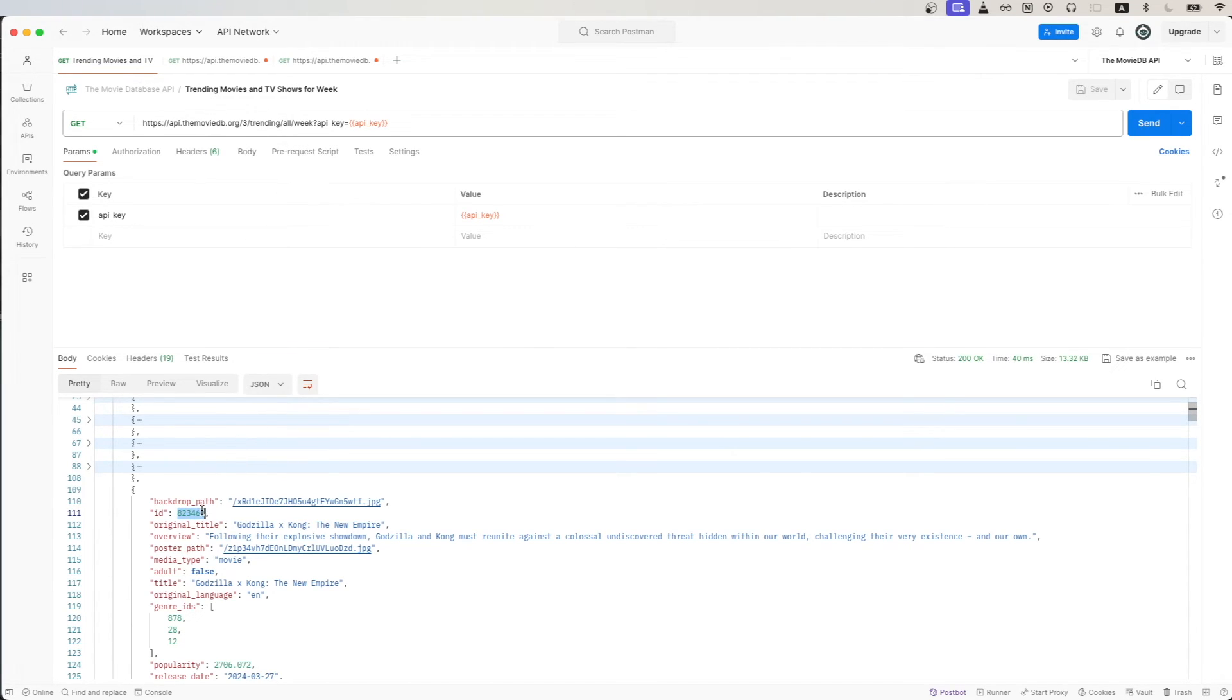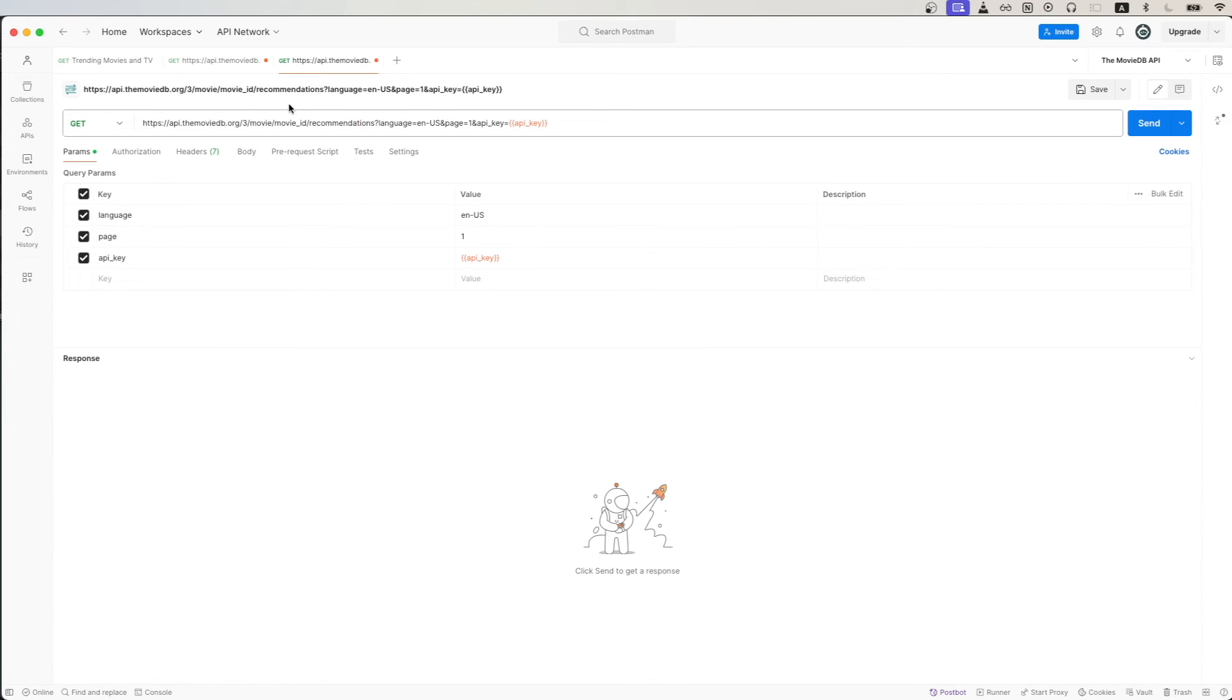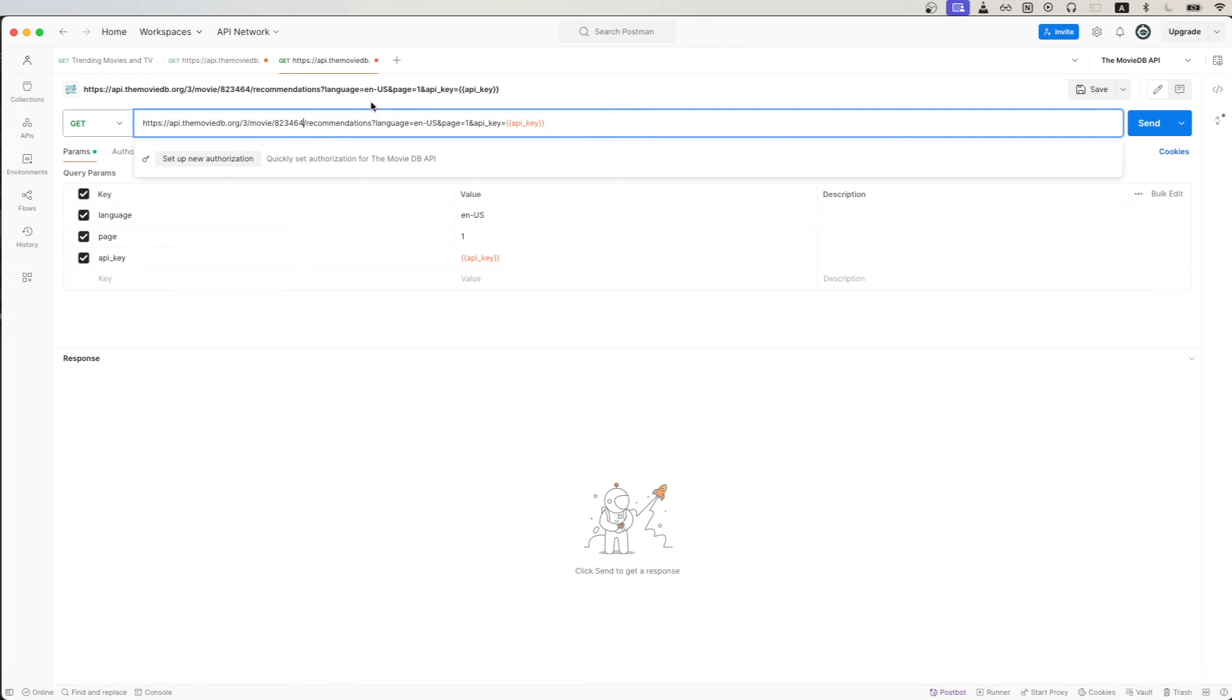Looking at the response, I will get the Movie ID for the Godzilla vs. Kong movie. Once I have the value copied, I will go back to the Movie Recommendation API call and just paste in the Movie ID here.